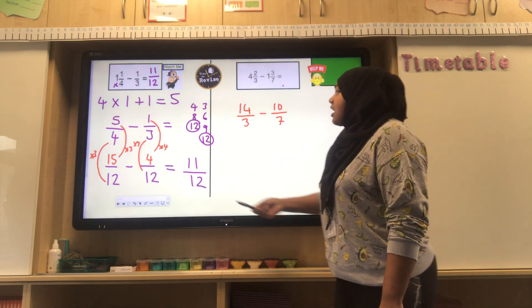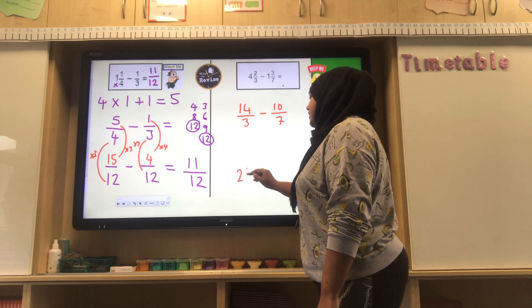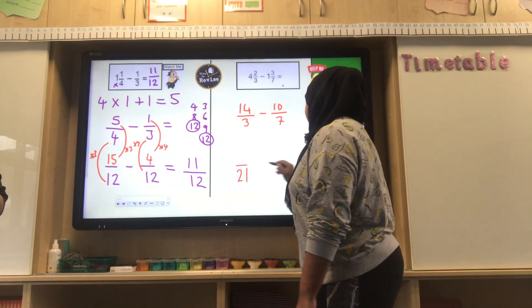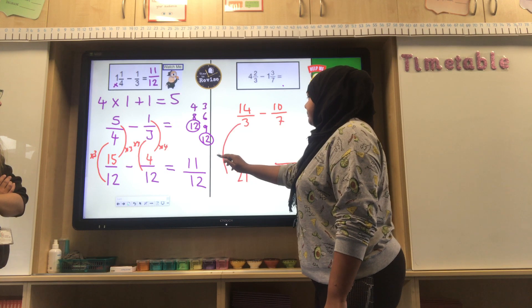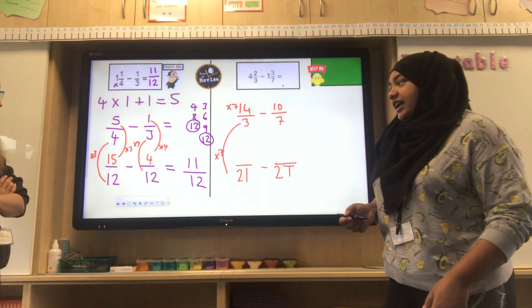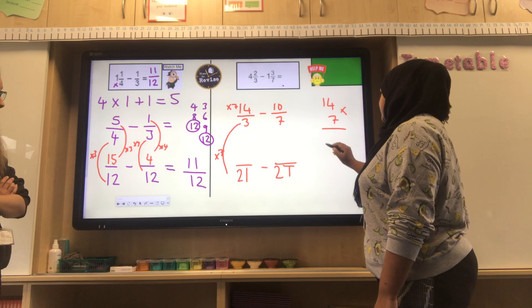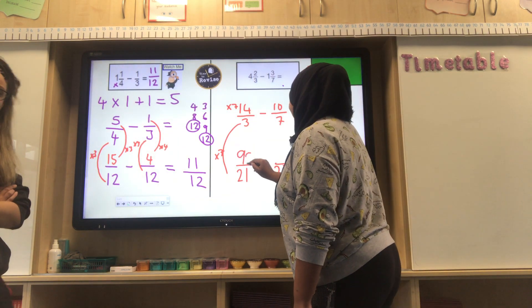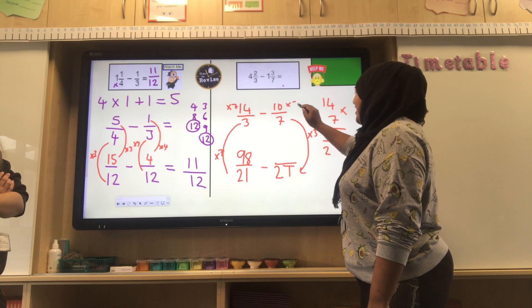Step two: find the lowest common denominator. I already know the common multiple of three and seven is twenty-one. A top tip: you can always multiply the two denominators together to get a common denominator. So twenty-one and twenty-one. Three times seven is twenty-one, so I need to do fourteen times seven. Using short multiplication: seven times four is twenty-eight, one times seven is seven, add the two is nine — that's ninety-eight. Then seven times three is twenty-one, so ten times three is thirty.